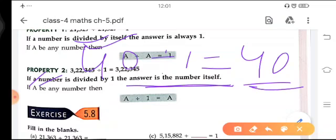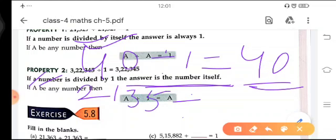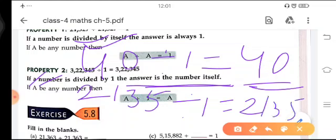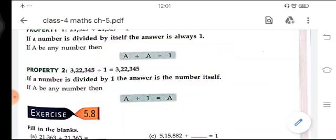Any number divided by 1 gives the number itself. For example, 2,135 divided by 1 gives 2,135 — the answer will be the number itself with no change.